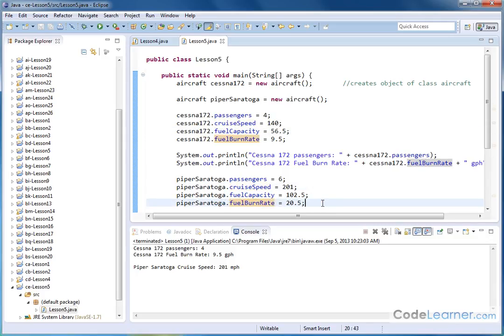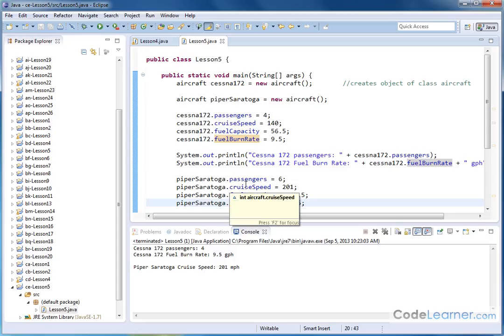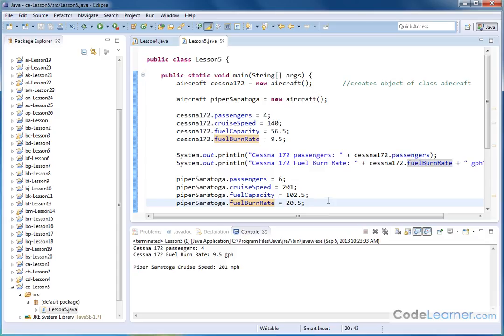Now, I encourage you to go off to the exercises, do the exercises, the exercise that I have in there, because I'll give you a lot of practice with doing this with a different class and different objects off in the exercise. So go do that and follow me on to the next lesson in Java.